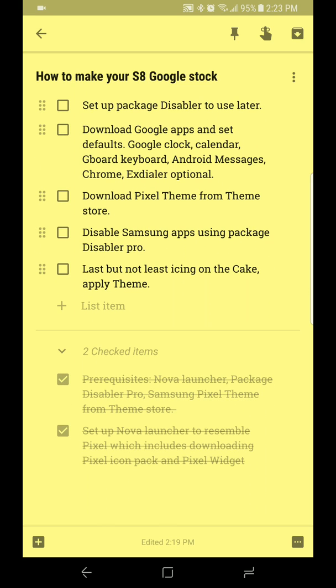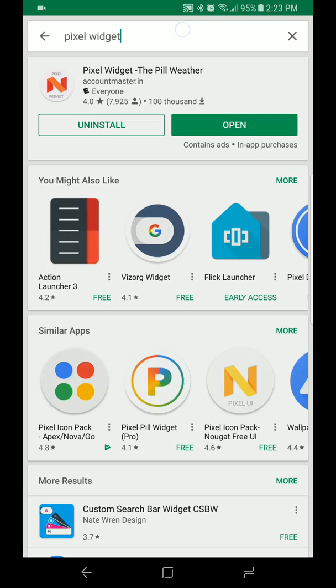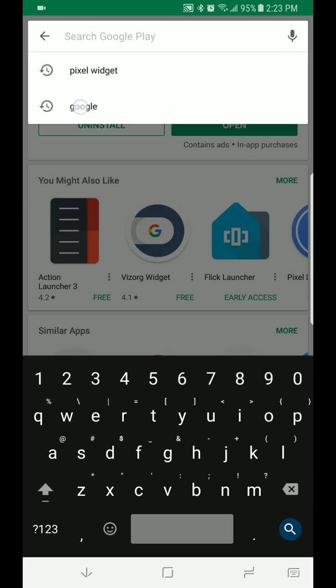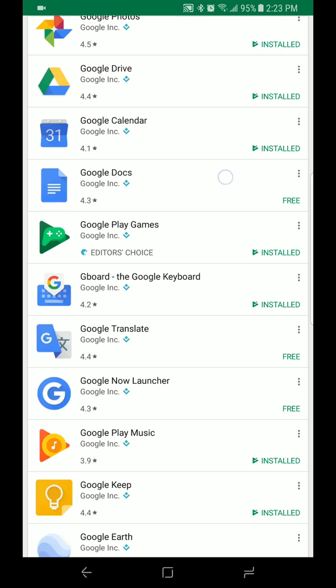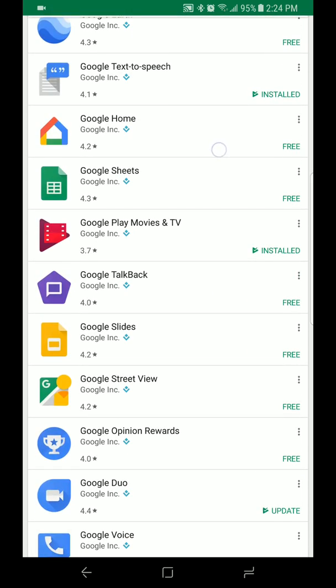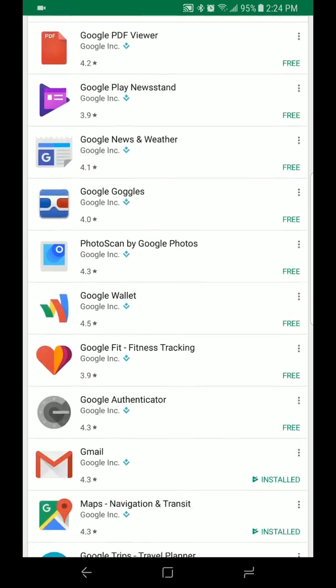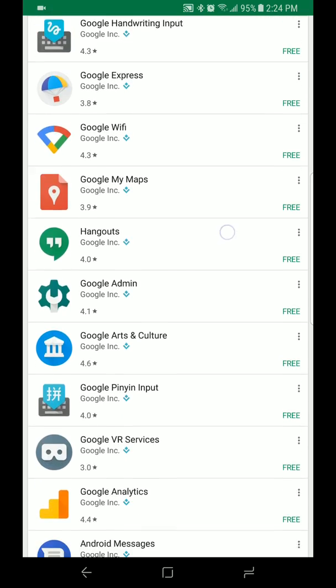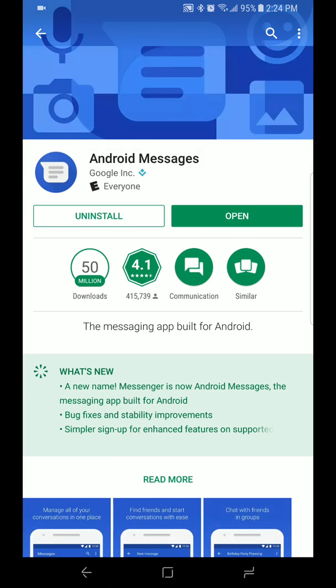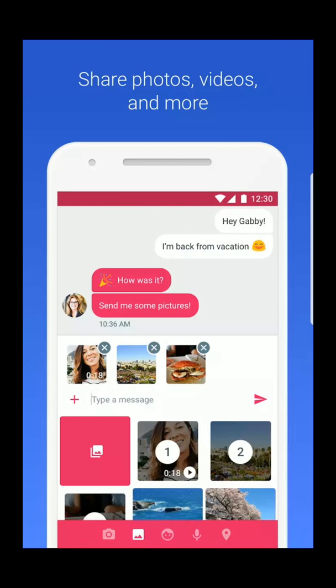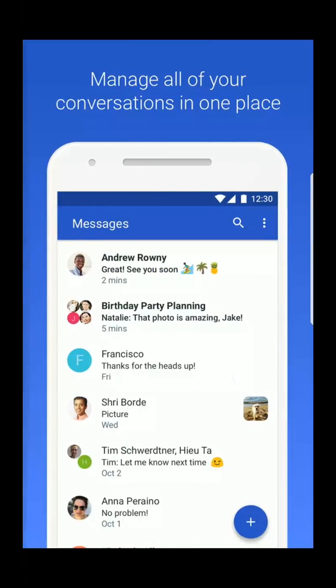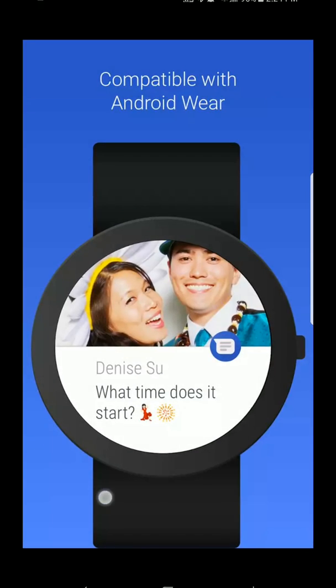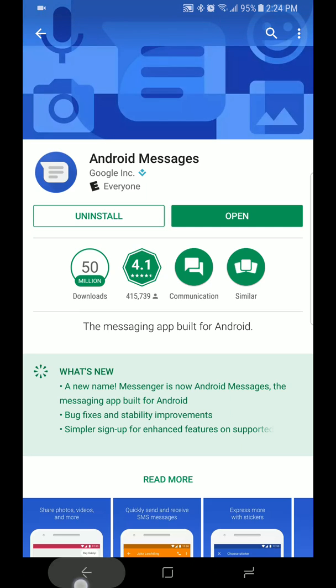Now we'll go back to Package Disabler later. Next thing we're going to do is download your Google apps. Right now I'm using Google messaging. Let's go ahead and go to the Play Store and you can just search Google. I'm using Google Chrome which I think came installed on my S8. I'm also using Gmail. I'm using Gboard and Android Messages. This is fairly new to me, I'm using this as well to replace the Samsung messaging and I'm really enjoying it.